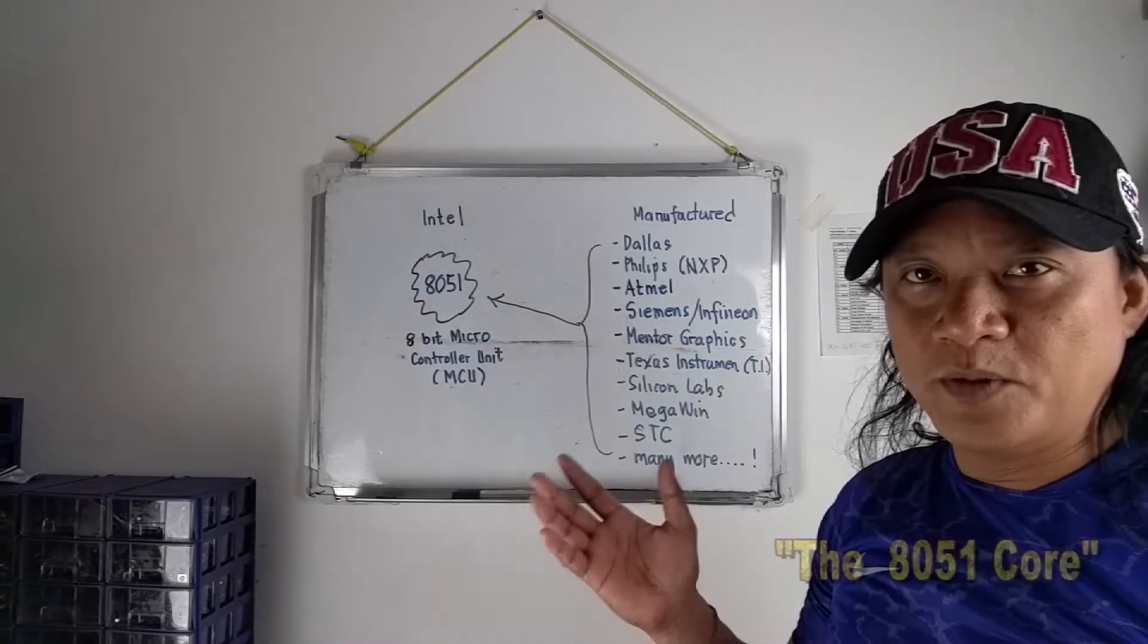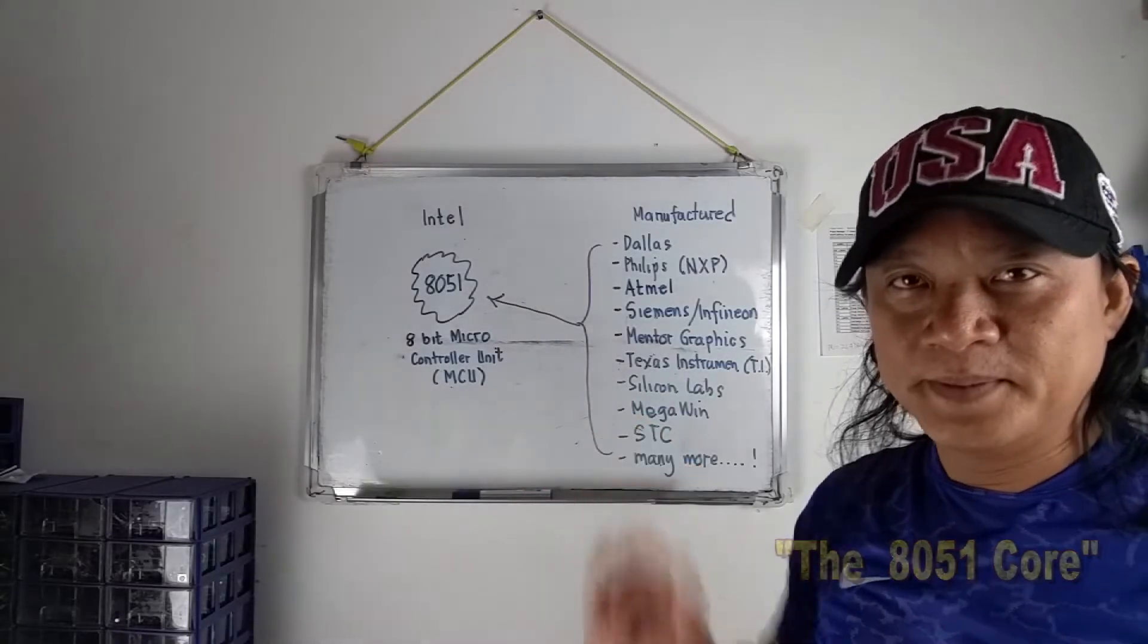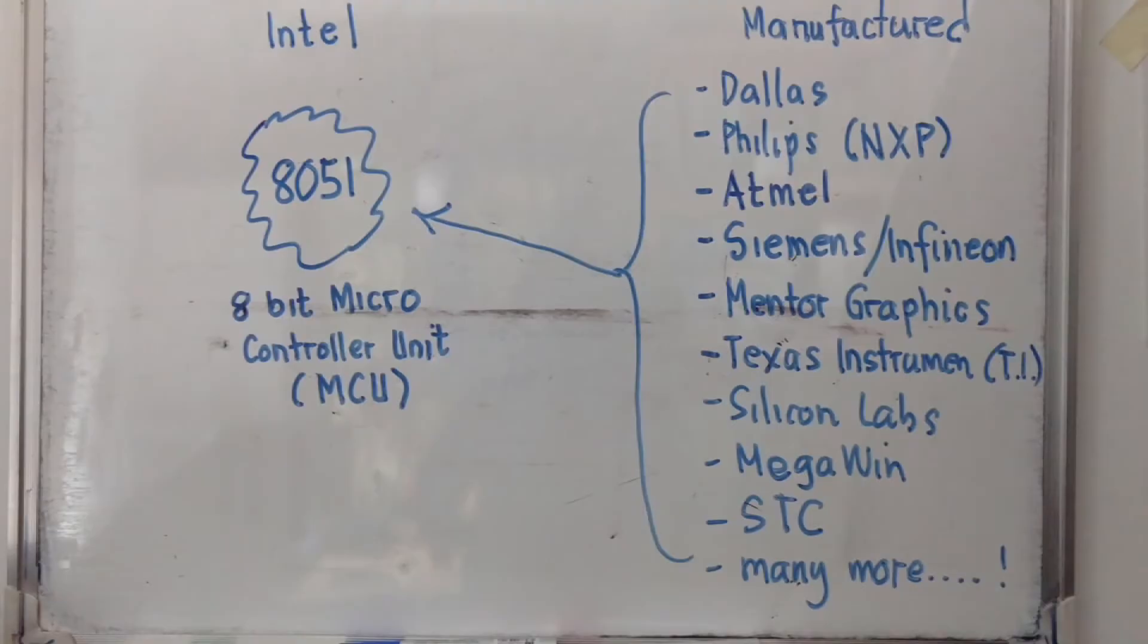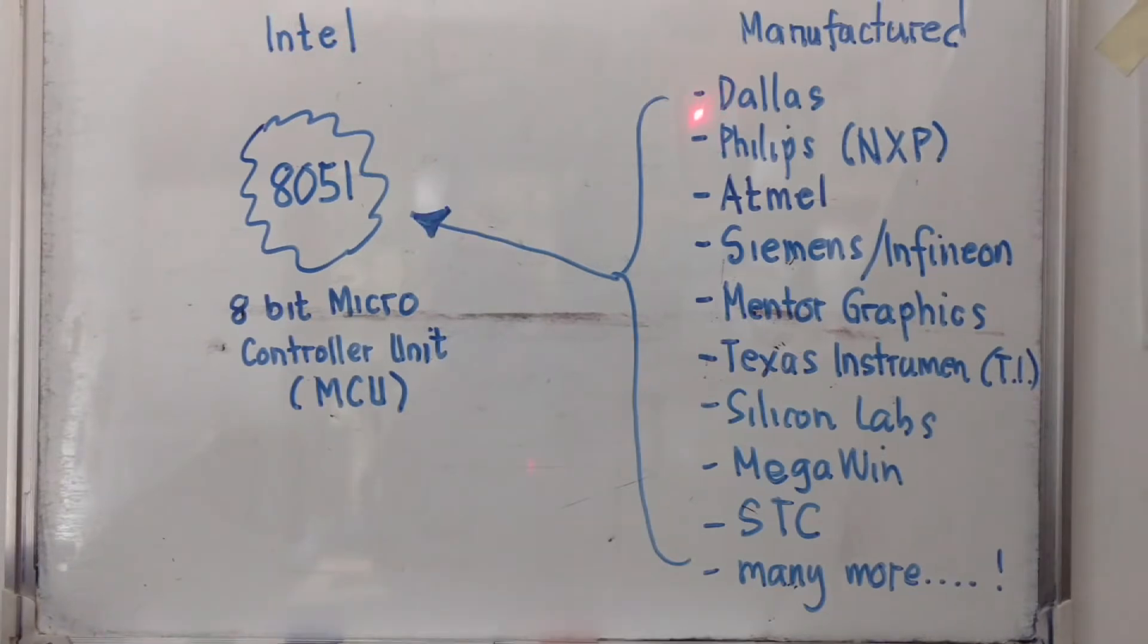There are several 8051 core derivatives, as I mentioned in my Intel 8051 introduction, here it is. Developed and first manufactured by Intel, Intel Corporation, like for example,